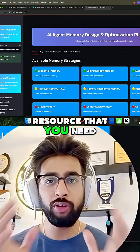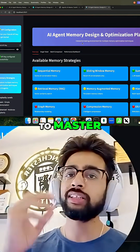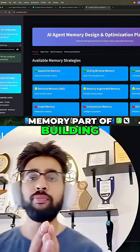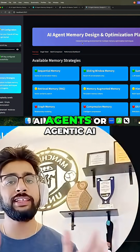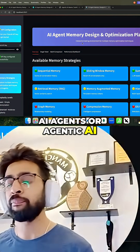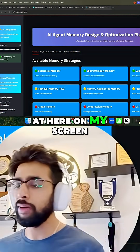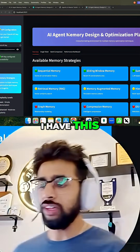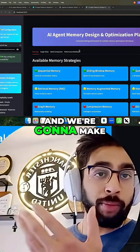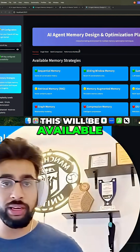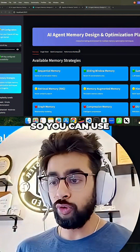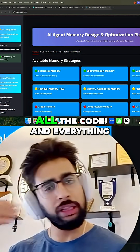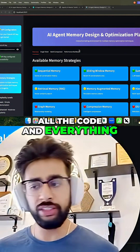This is the only resource that you need to master the memory part of building AI agents or agentic AI. So if you look at here on my screen, I have this — and we're going to make it open source, by the way — this will be available to you, so you can use this entire playground, all the code and everything.